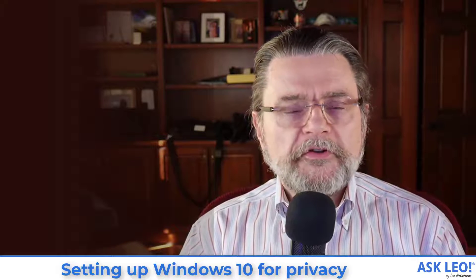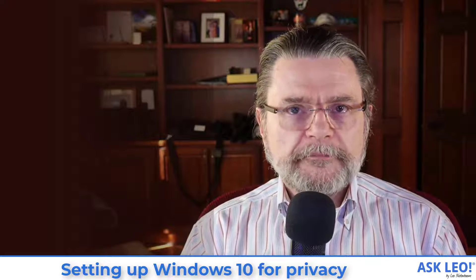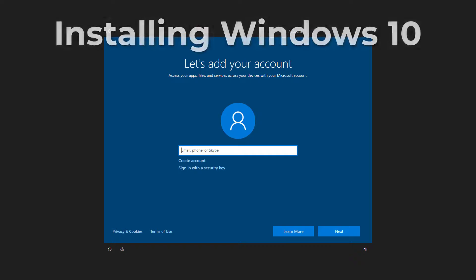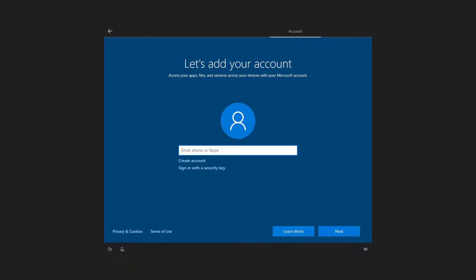Let's switch over to our Windows 10 home machine that's already in the process of a Windows setup. Now, of course, one of the first things we need to do before we proceed in the setup process is set up one of our accounts.